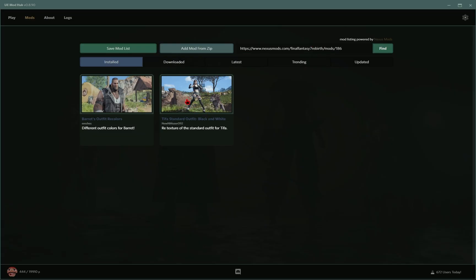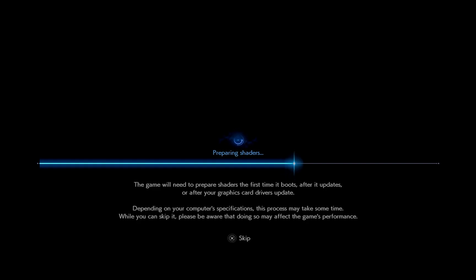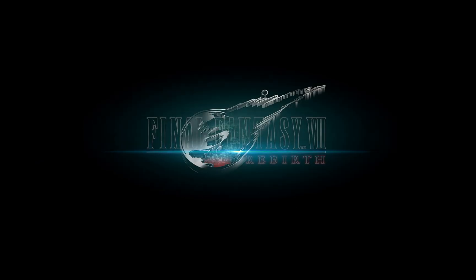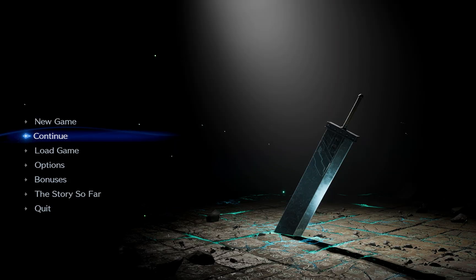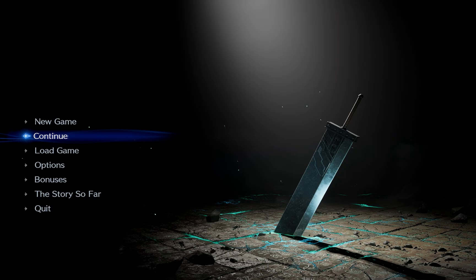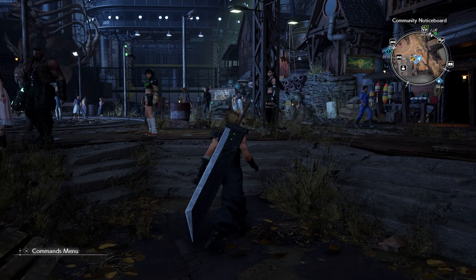Now we want to test to see if our mod actually works. So we'll go over to the play tab, and then press launch Final Fantasy VII Rebirth. Now it didn't happen this time, but sometimes when you launch the game, you run into a fatal crash error. Don't freak out though, just relaunch the game and you'll be fine. It happens maybe every other launch sometimes, but it's nothing to worry about.